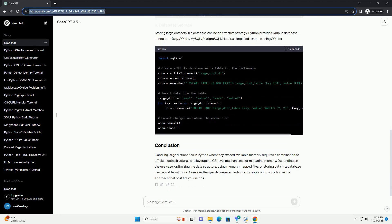If a dictionary becomes too large to fit into the available physical memory, RAM, the operating system has mechanisms in place to manage the overflow, such as paging and swapping.